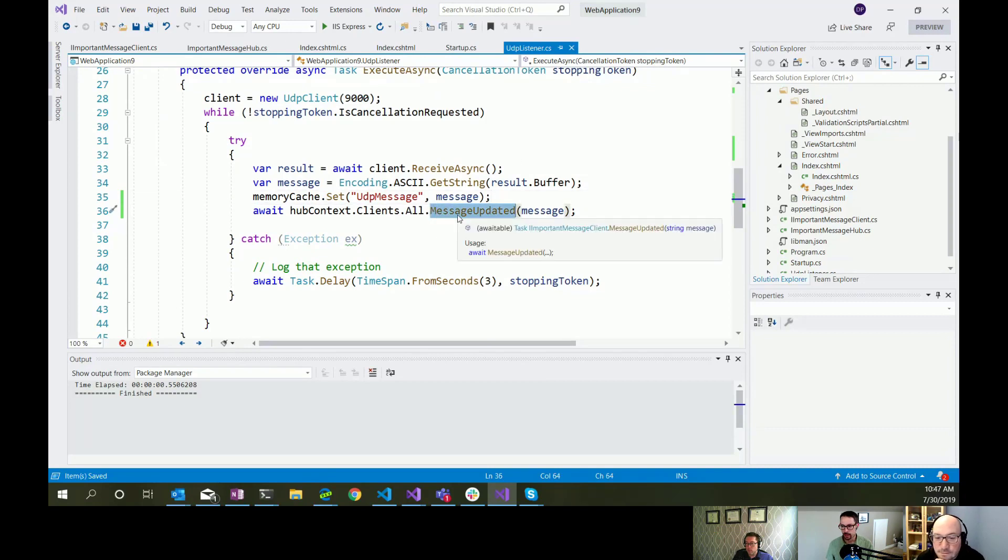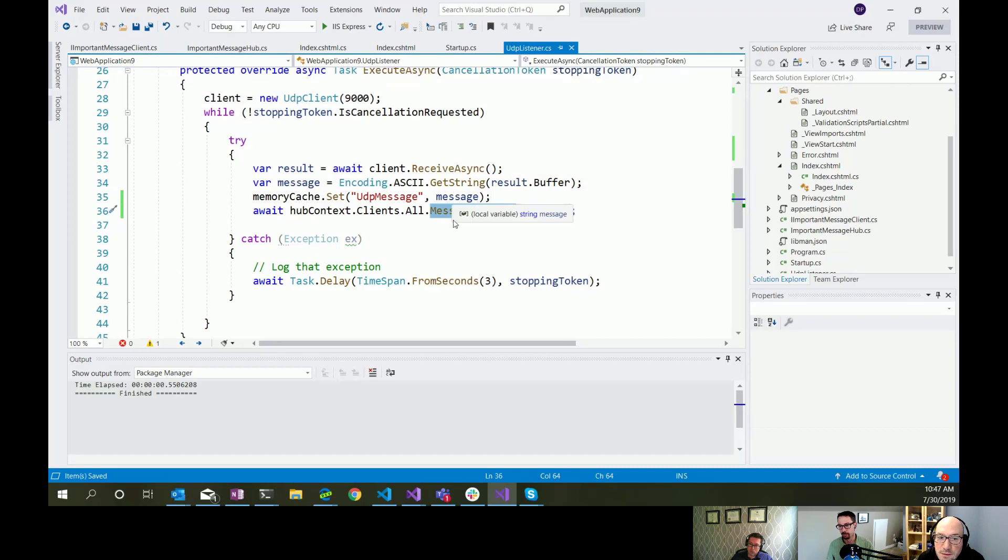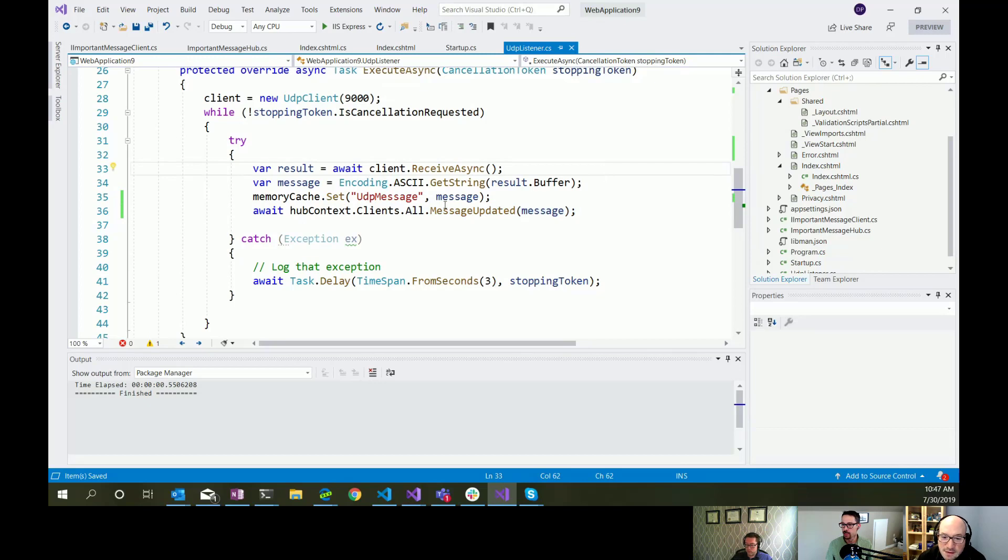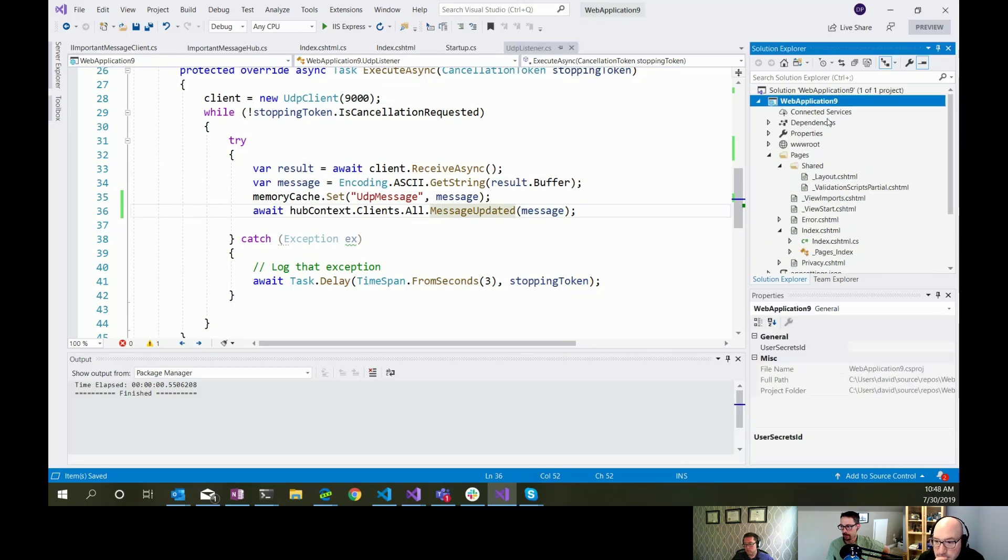And you can do that without that client side interface, the I important message client. You could just use a string as the method name and signal it out that way. But it's kind of nice to have that all strongly typed on the server side here. And this makes it a little bit more testable too, to ensure you're, like, as you mock this out. Yeah.